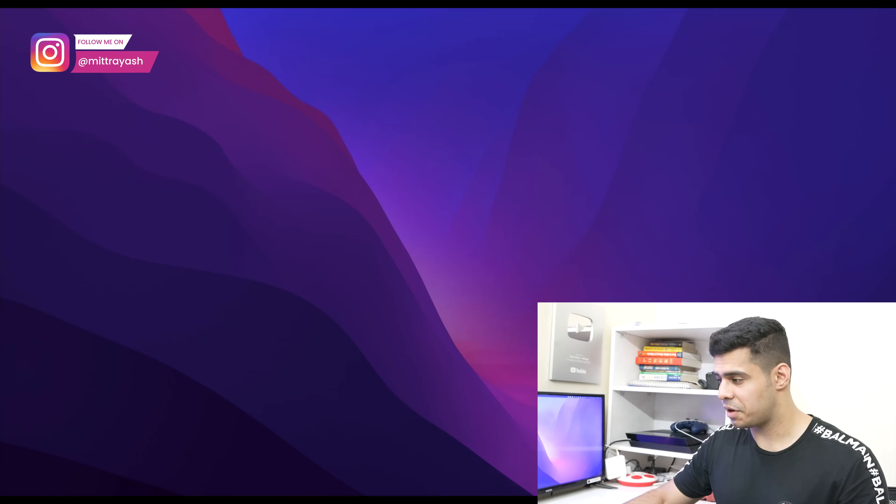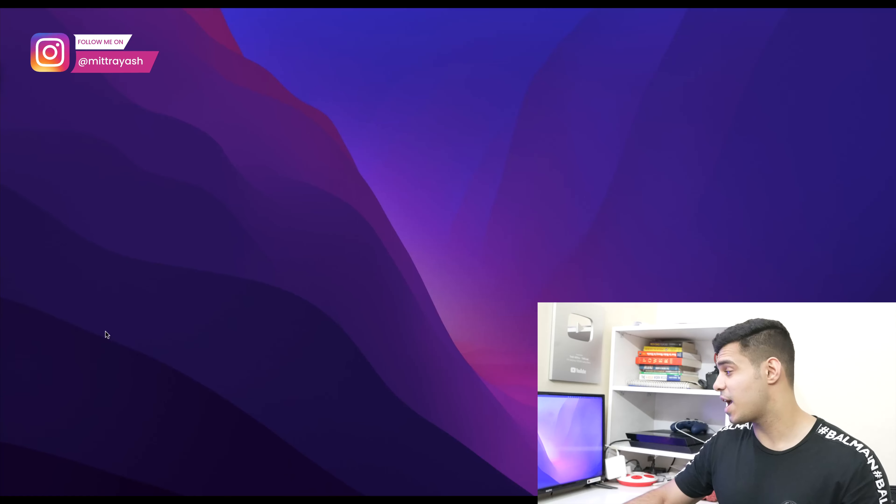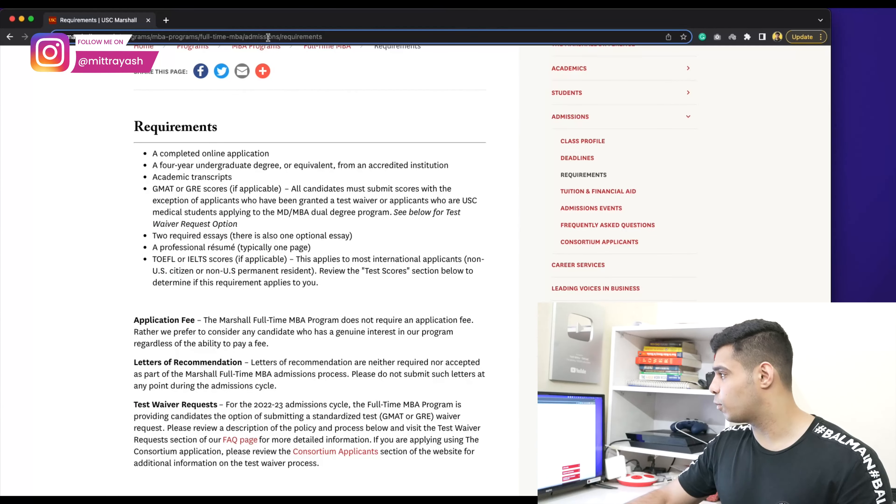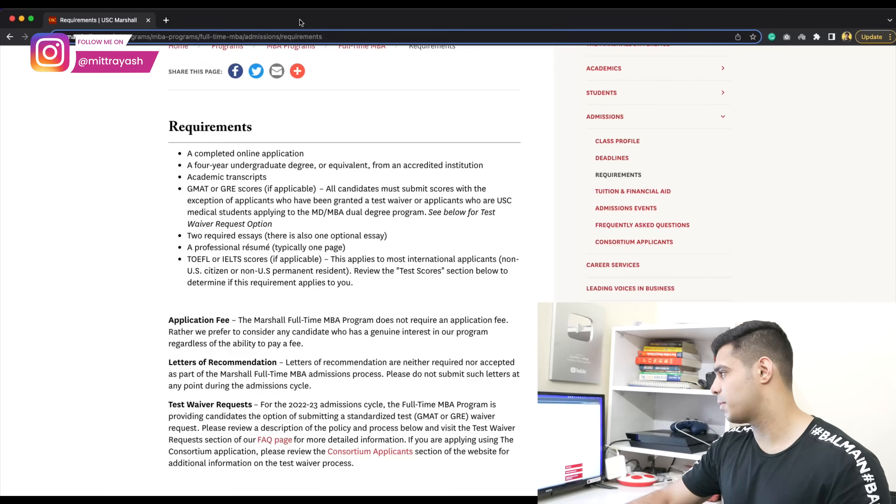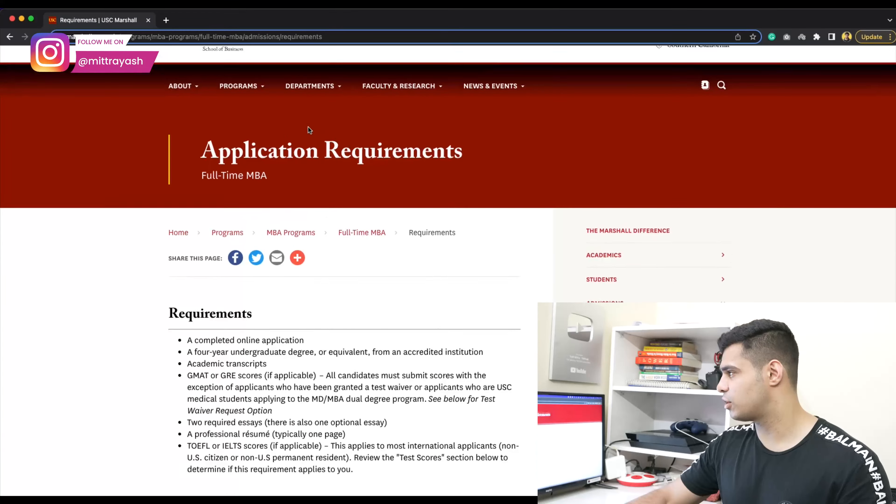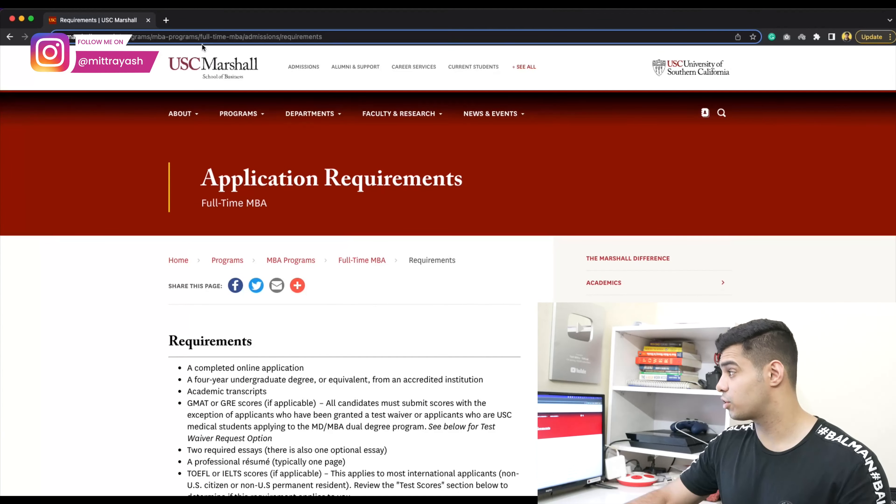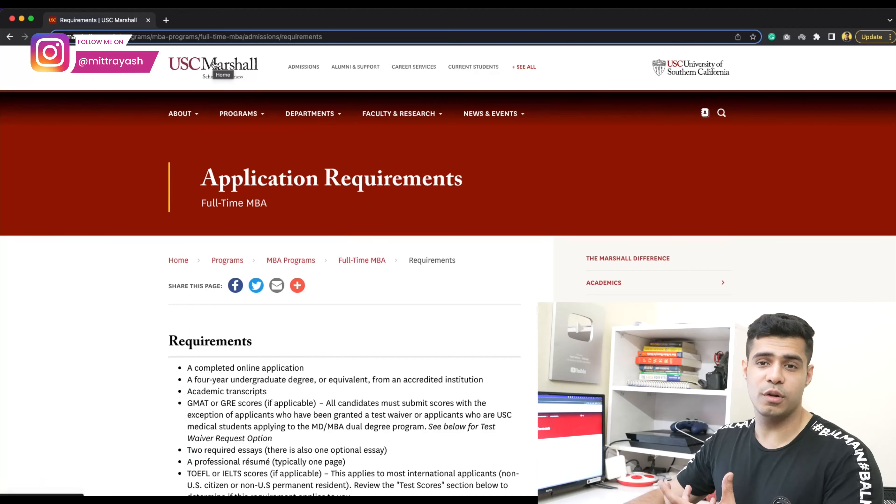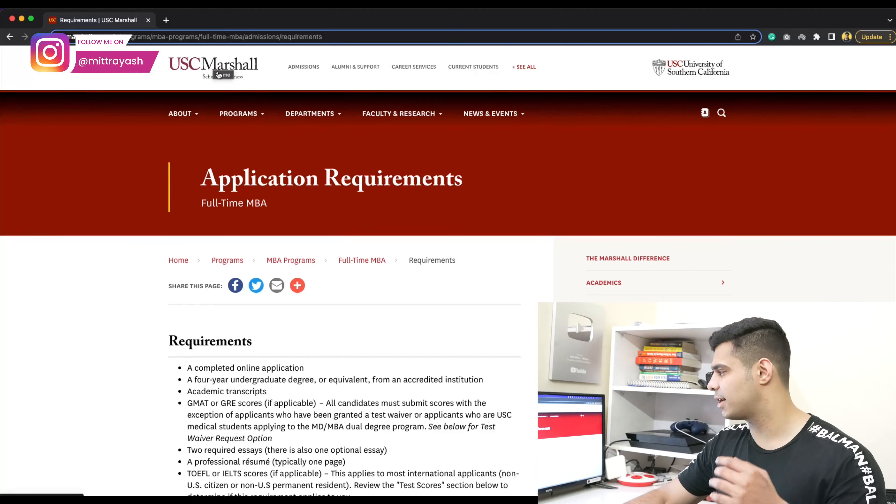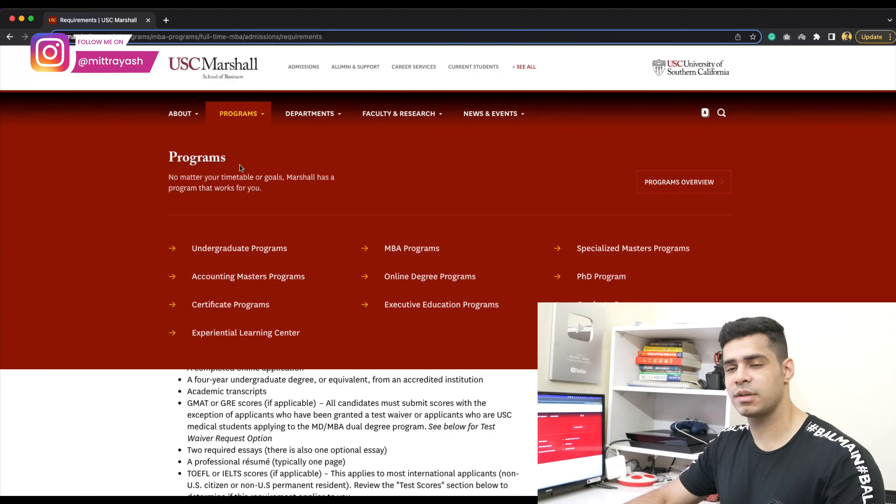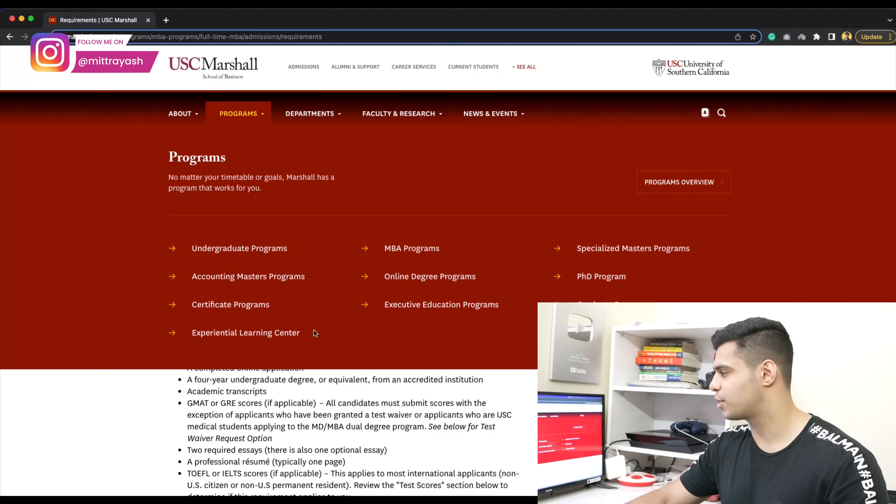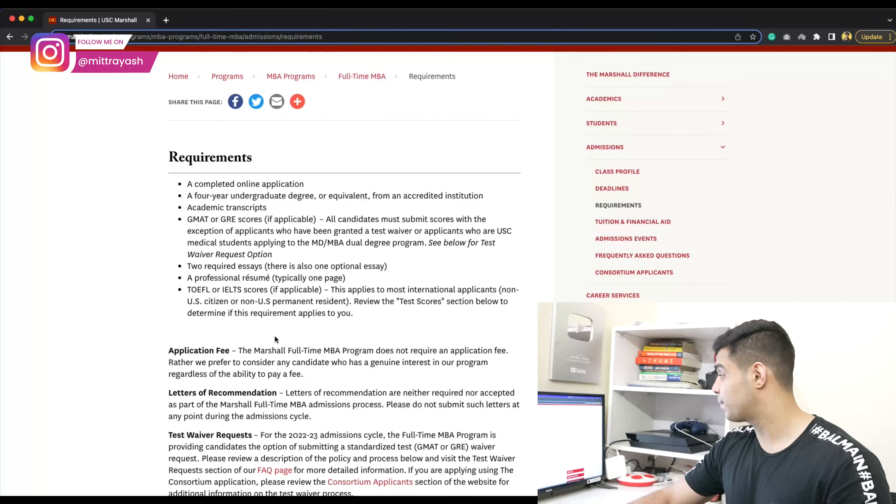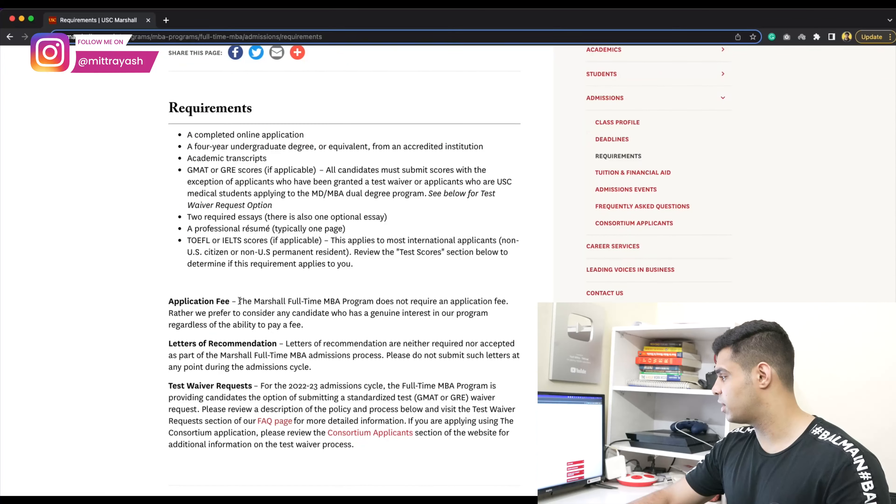Let me give you one more. This one, it's not exactly me asking for it - this is them giving it out for almost everyone who's applying. This is USC Marshall, University of Southern California's Marshall School of Business.